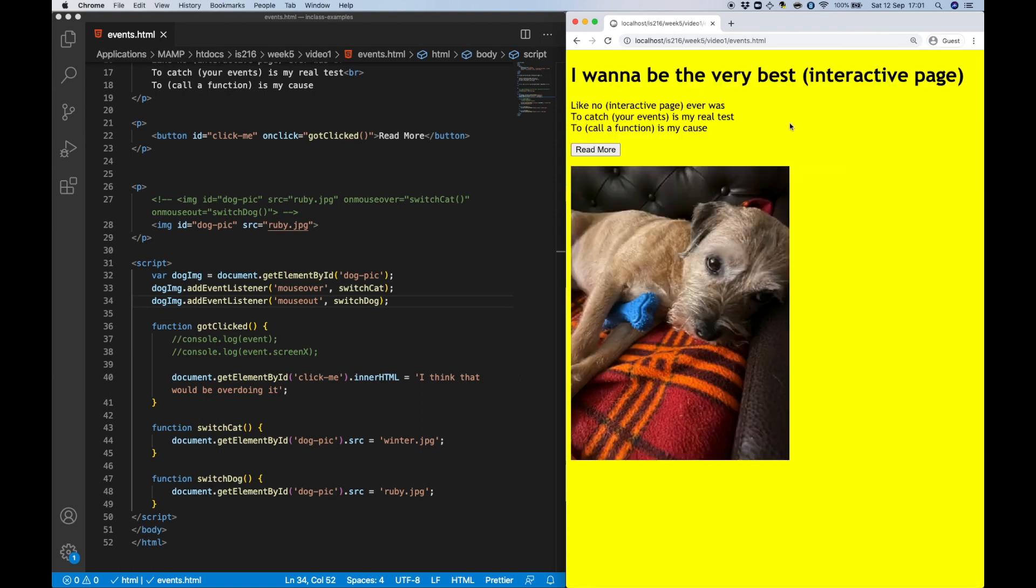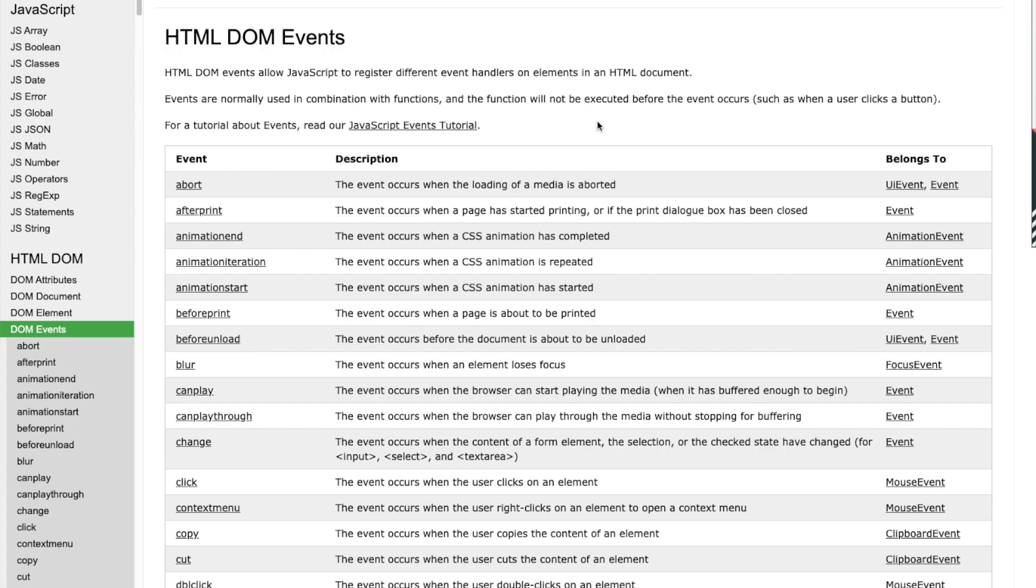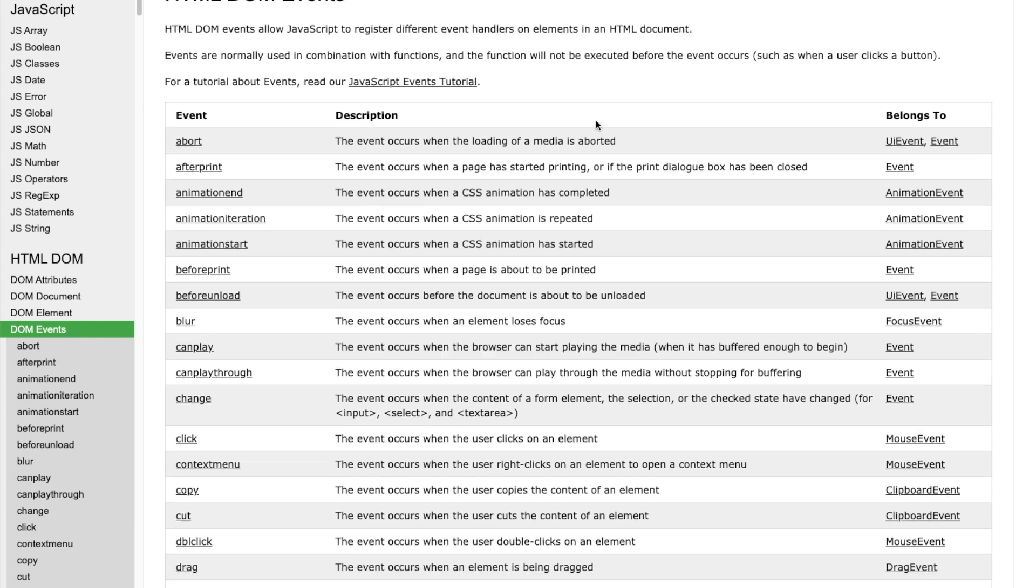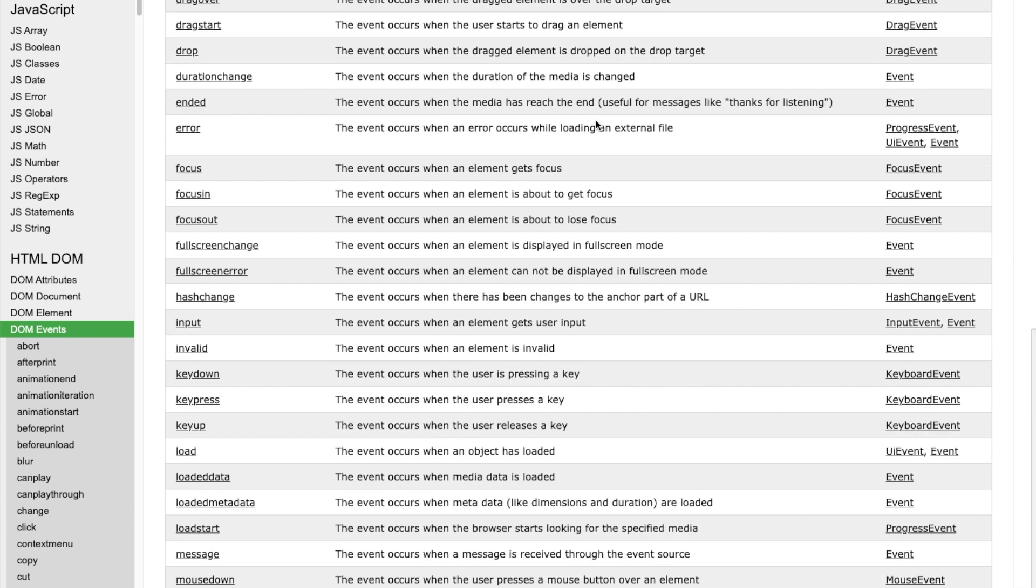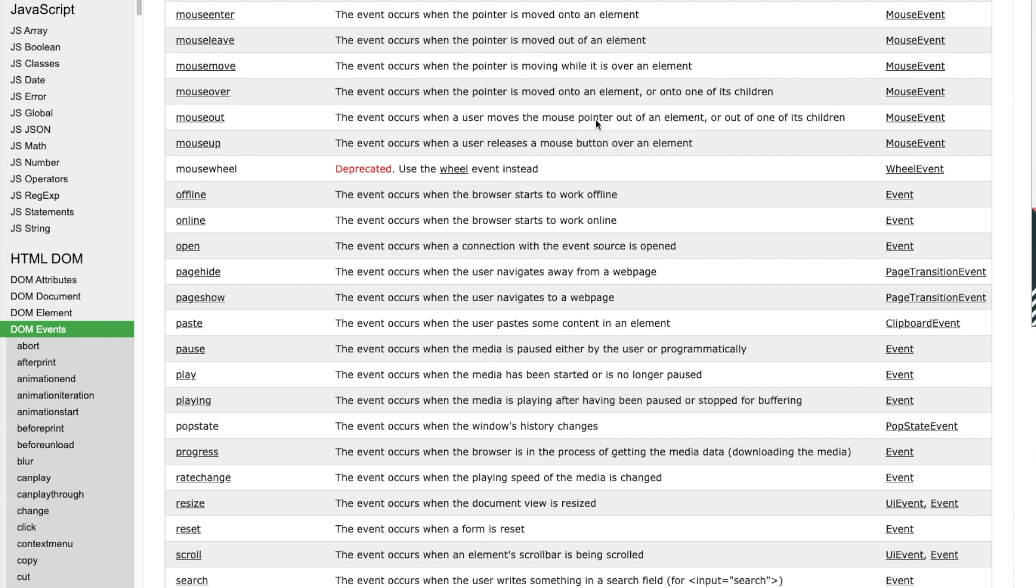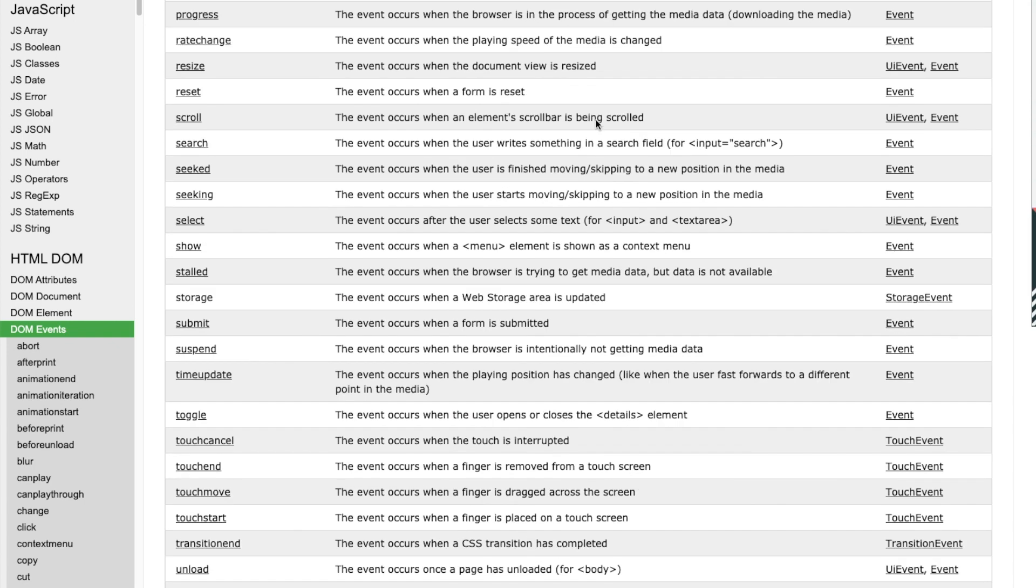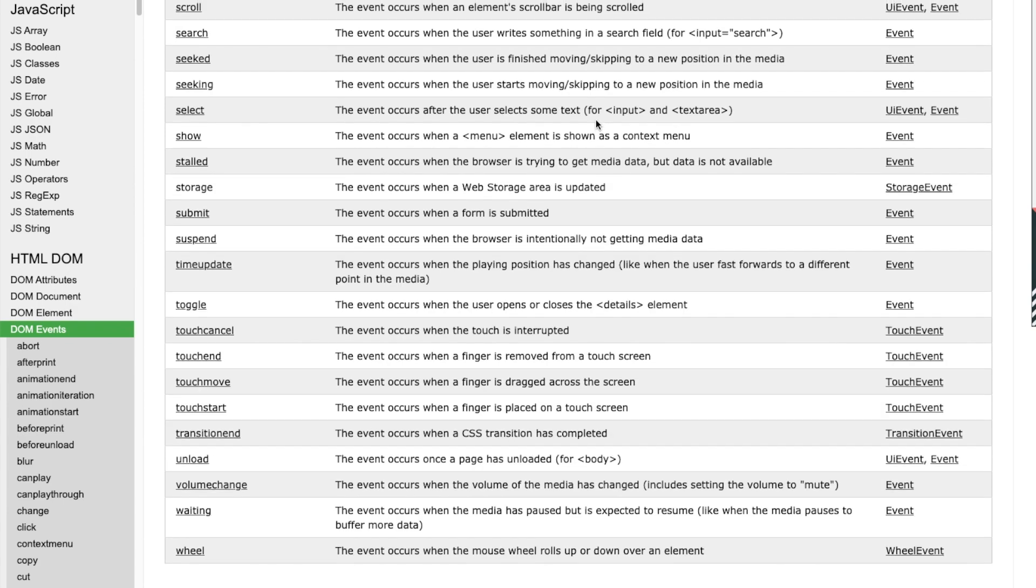This example, of course, has only shown a very small number of events. There are many, many more which you can explore using sites such as w3schools.